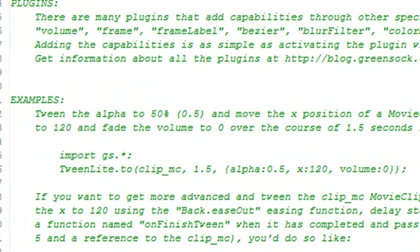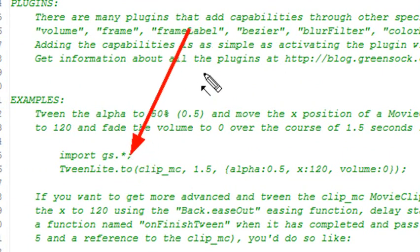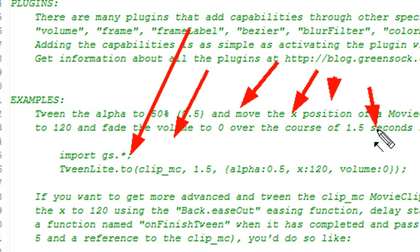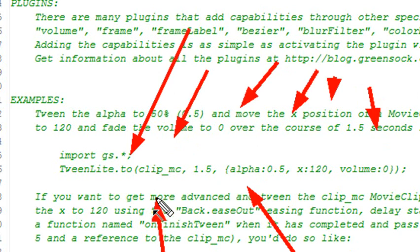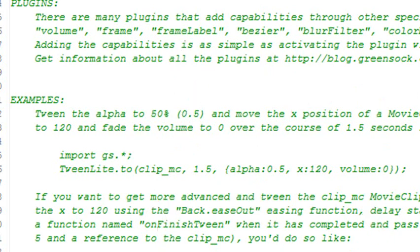They have tons of examples that you can sift through here, just written right in the class. You can see basically the whole TweenLite.to and how you would tween a movie clip, for example, the seconds, the alpha, the X, and the volume. Whatever property that exists in the particular movie clip or component that you're dealing with can be tweened. That's so cool about TweenLite.